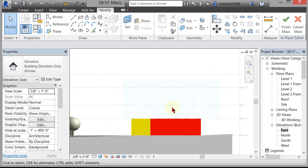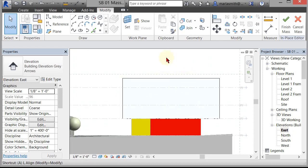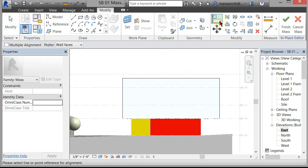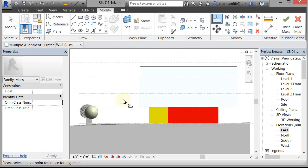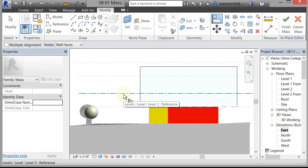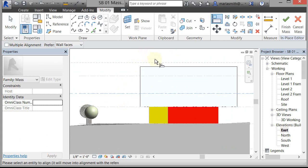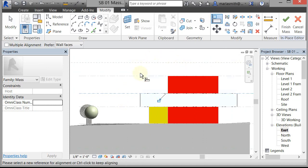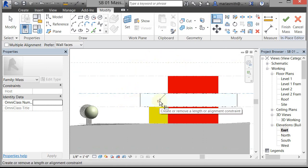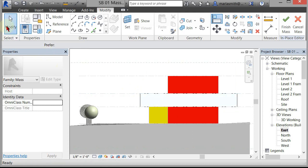To do that, I'm going to go to my east elevation and zoom in. Here's the thing I just created. I'm going to type AL for Align — that's the Align command. When doing the Align command, you want to pick first the thing you want to stay in place — basically the driver. So the driver is Level 3, and the thing being driven — the passenger seat — is the top of this mass. I'll left-click on that, it snaps down and gives me a lock option. I'm going to lock it, and now that's locked to that level.